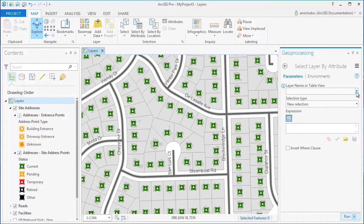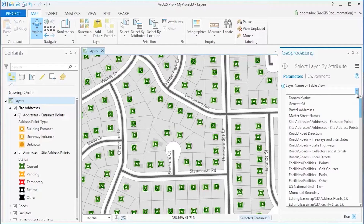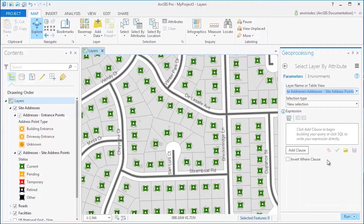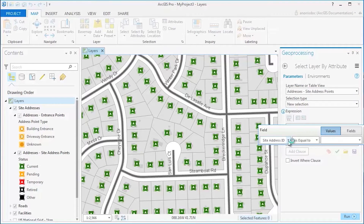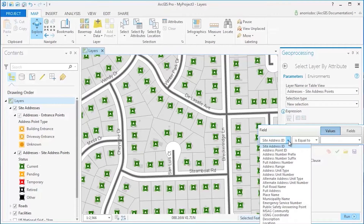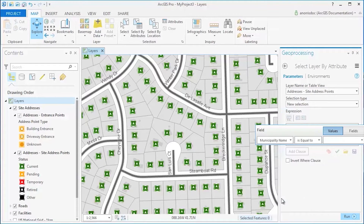We can select addresses by adding a clause to our feature layer. Since this particular dataset includes several municipalities, I want to ensure all instances of Breckenridge Lane are within the municipality of Naperville. To do so, I'll select the municipality name, equal to, and select Naperville from our options.